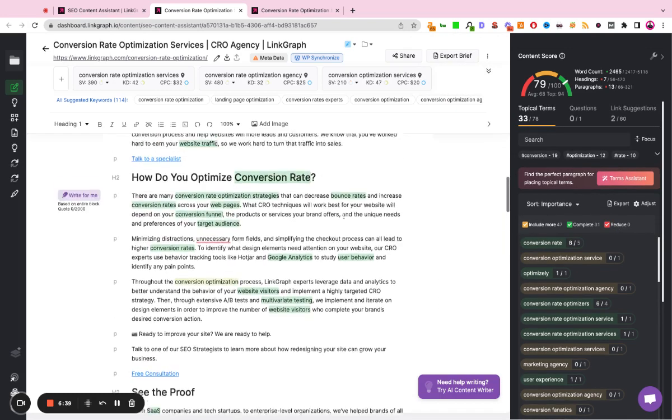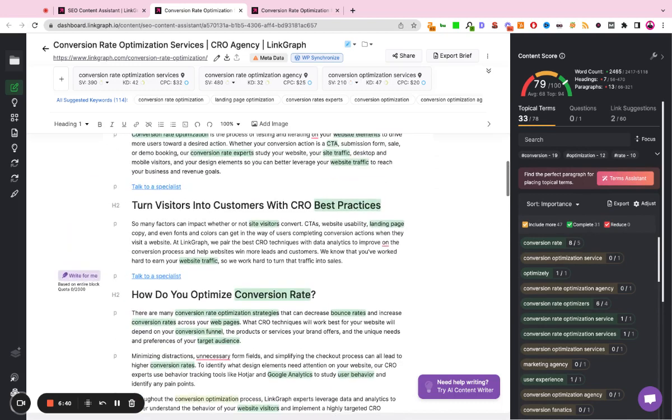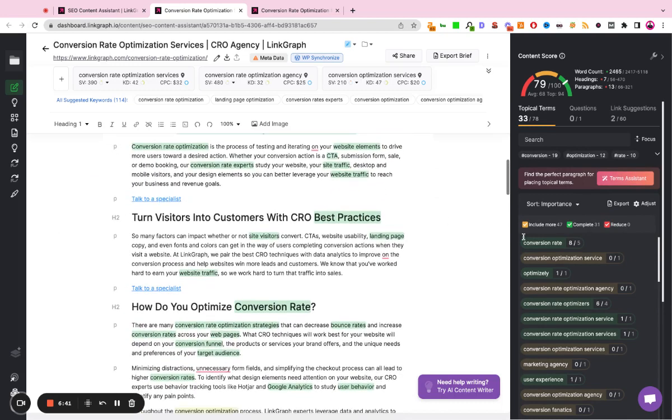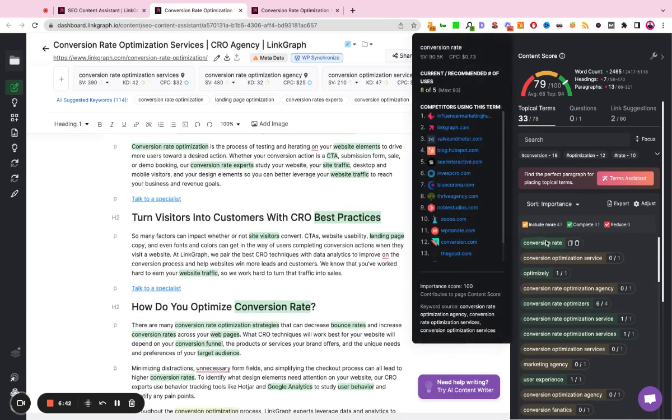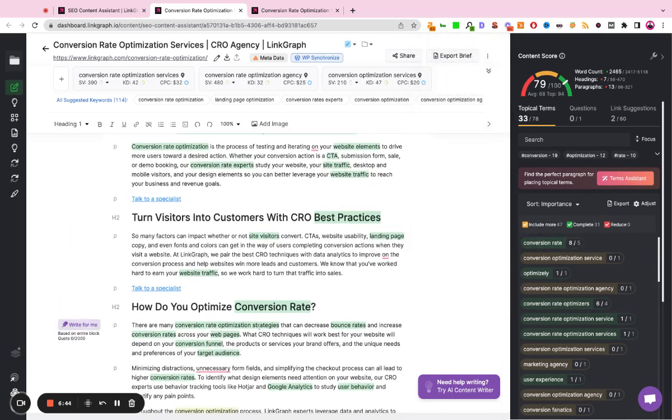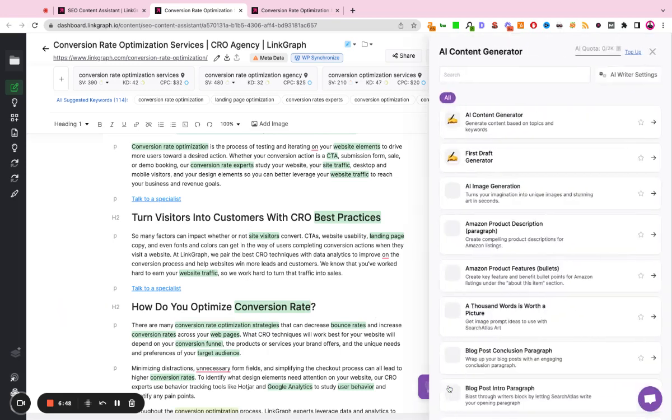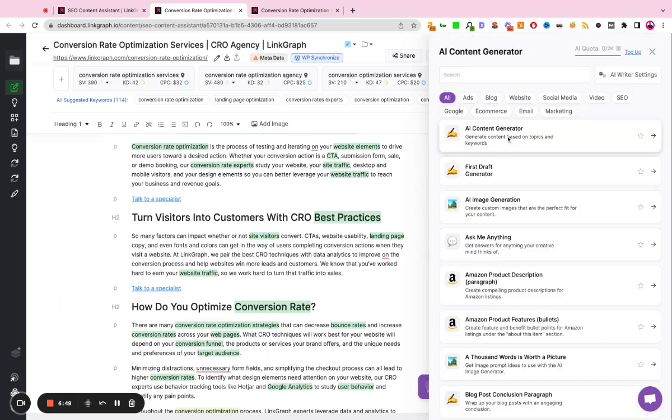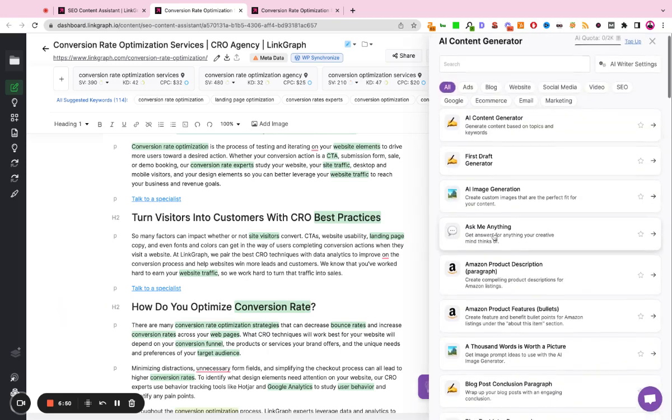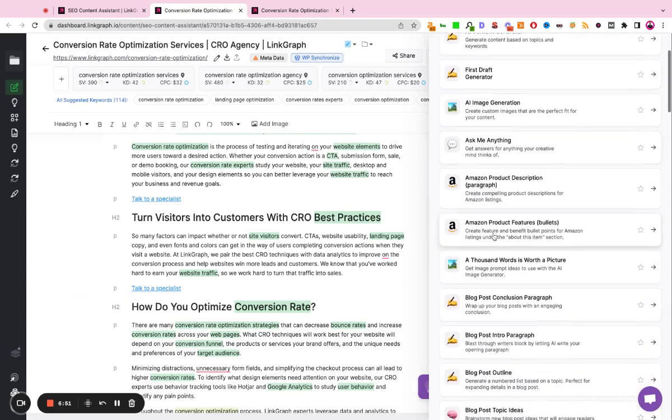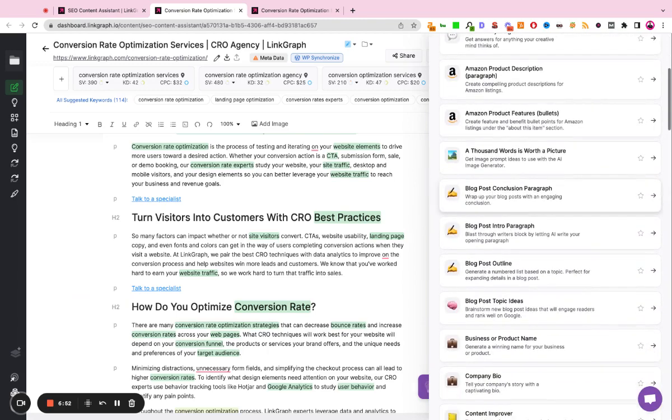So the writer in this example can reference the keyword frequencies and adjust their existing content. They can expand the content, or they can use our AI to actually add more content to this page.